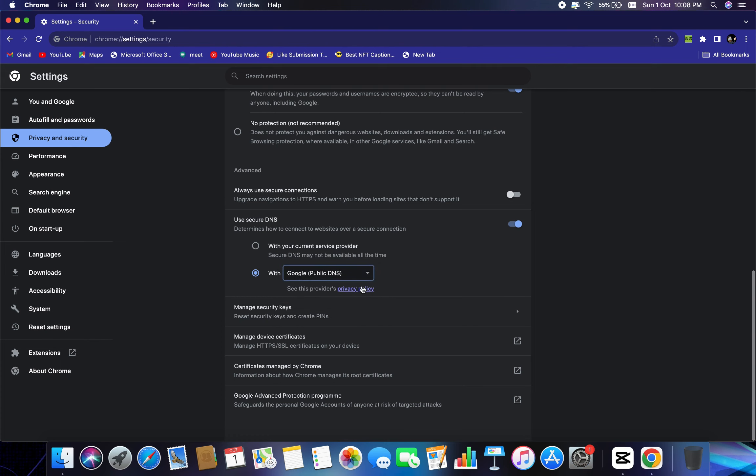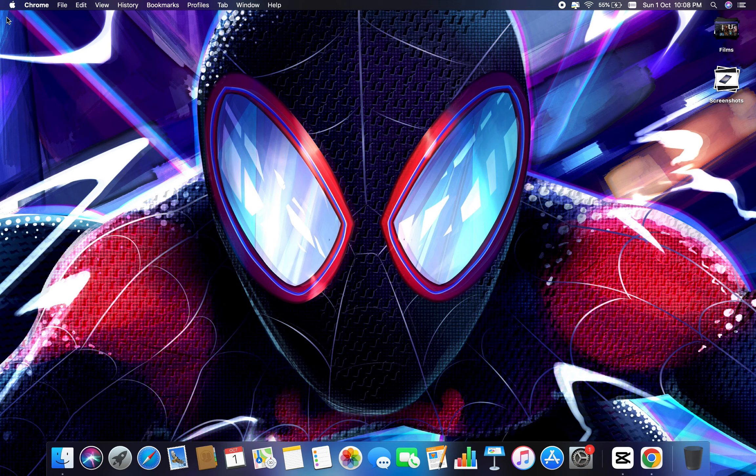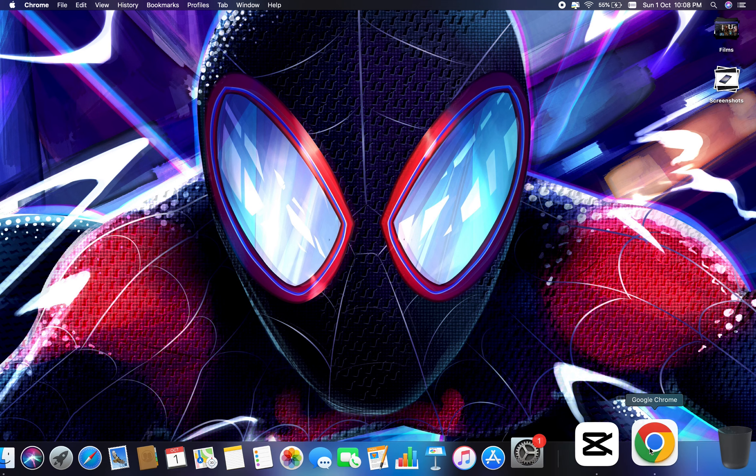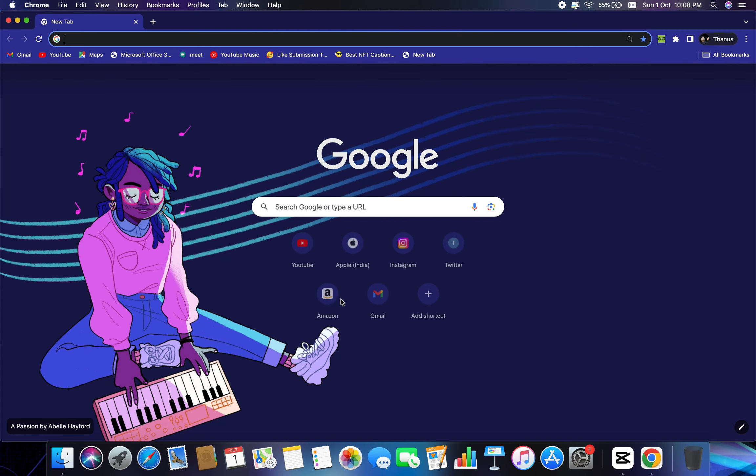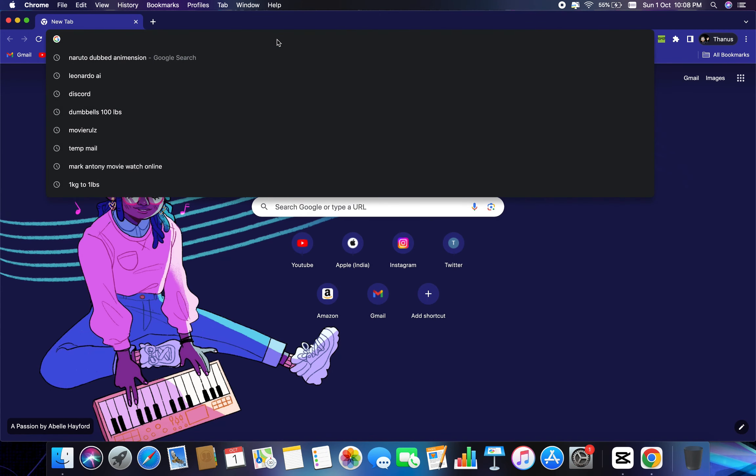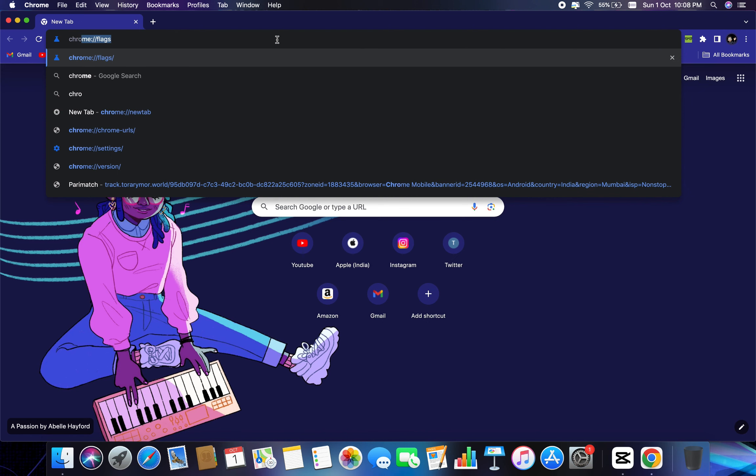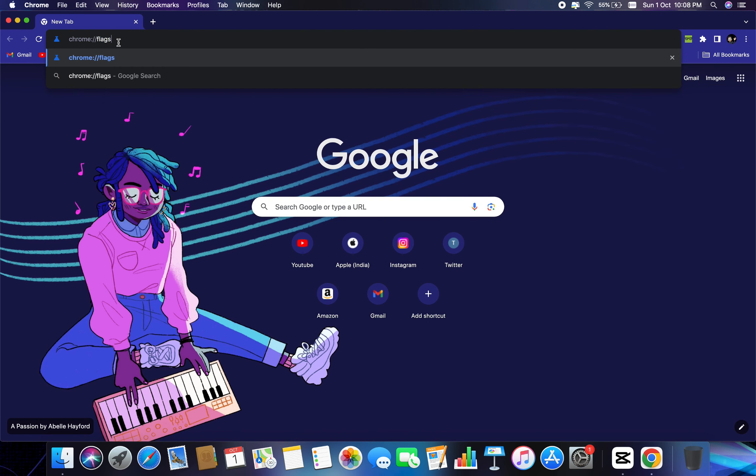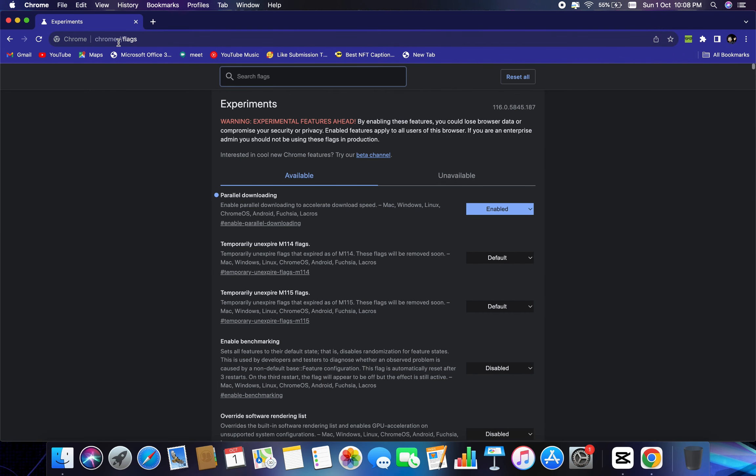Once this is done, you need to close this window. And here what I would recommend to open it again, because we need to make the changes as well. And here type chrome colon flags, just like that. And once that is done, you need to hit enter.